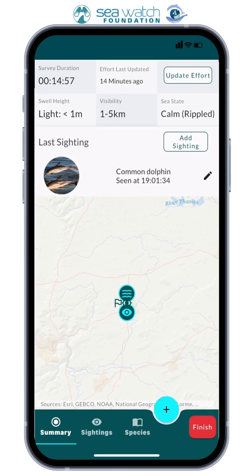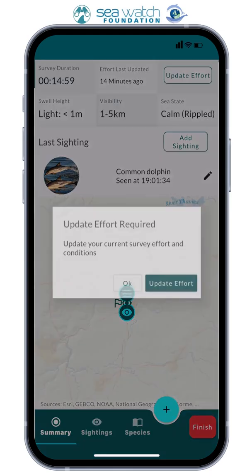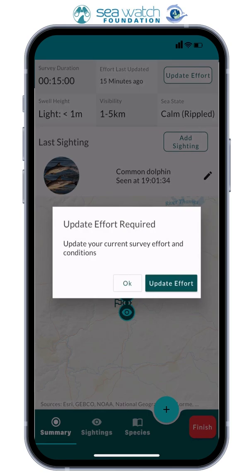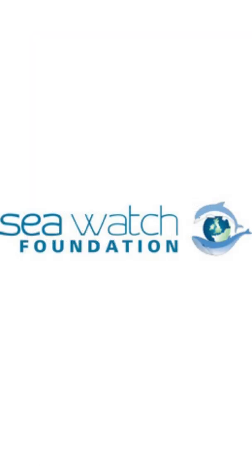Remember, every 15 minutes you will need to update the effort data, which the app will ask you to do. So that's how to use the SeaWatcher app for surveying. Thanks for watching.